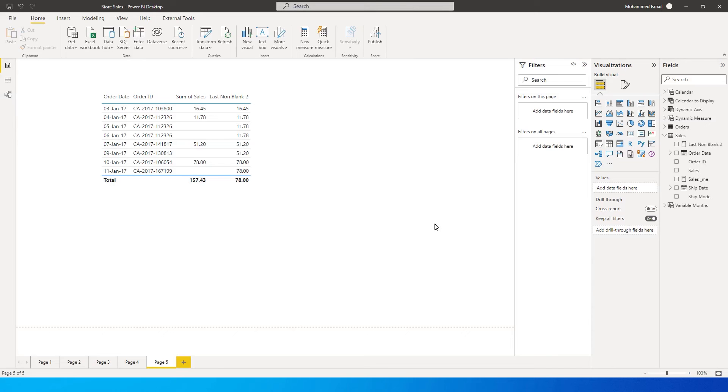Hey guys, welcome back to my channel MITutorials. In this tutorial, I am going to teach you how to fill in the non-blank values from the cell above.